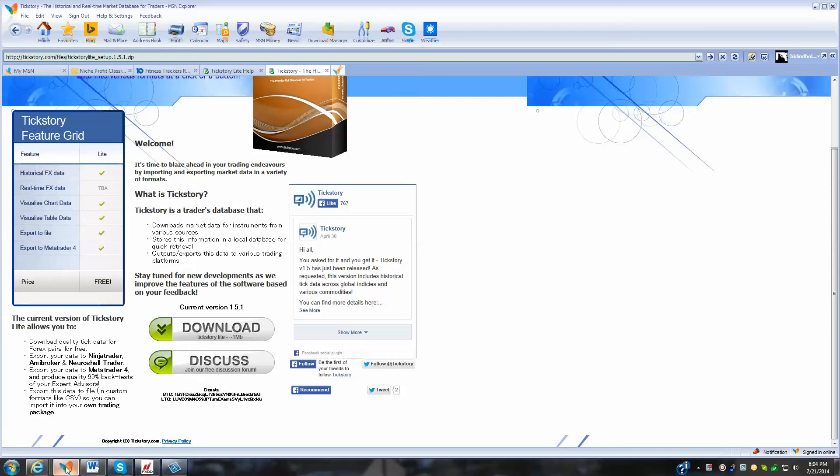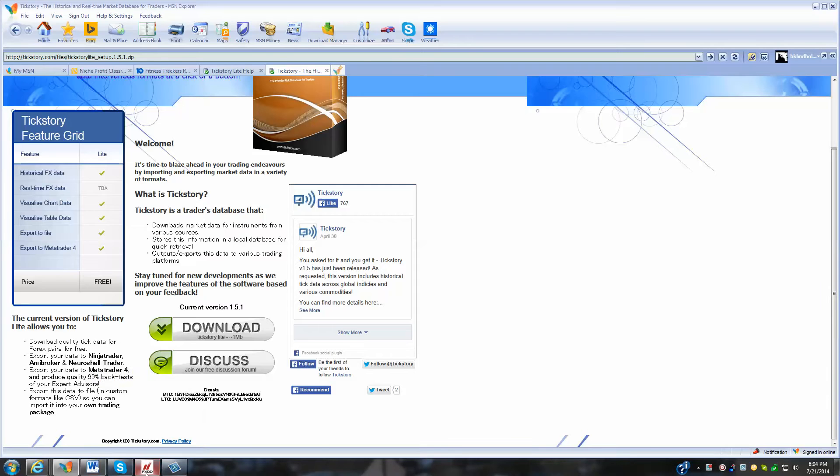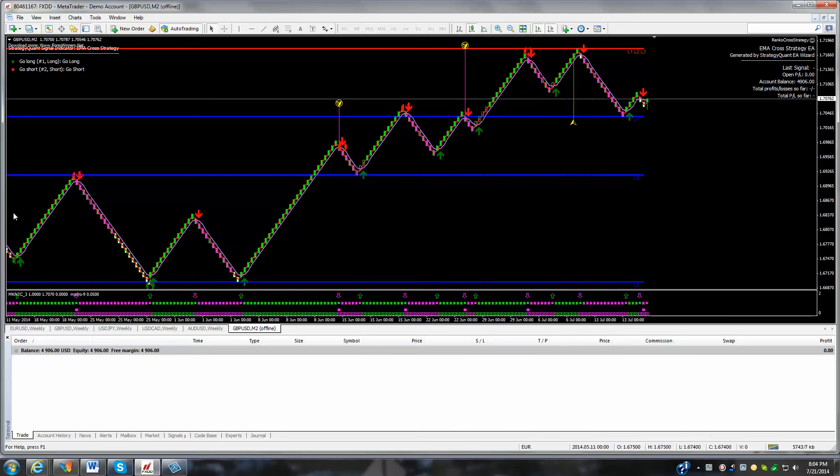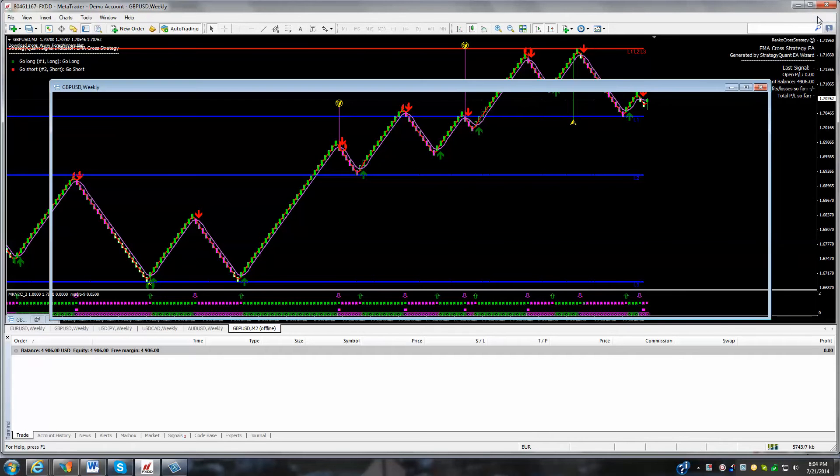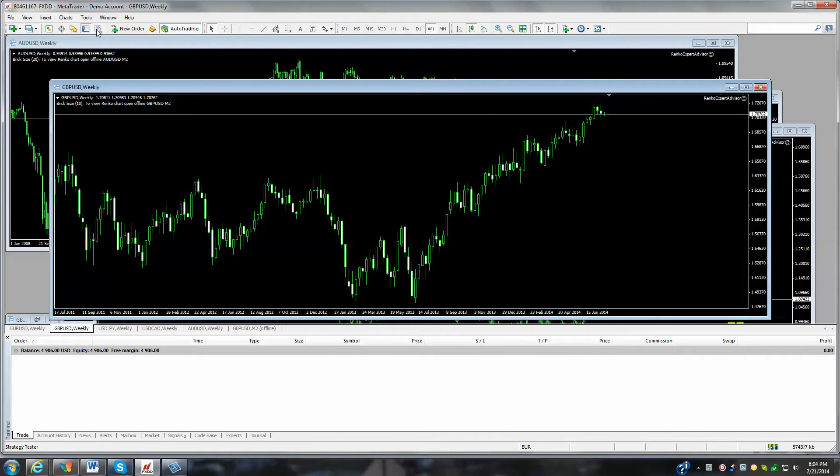On the MetaTrader 4 platform, which there's what we call a strategy tester. Let me minimize some of my charts here. But the strategy tester is a tool that's used to backtest expert advisors.